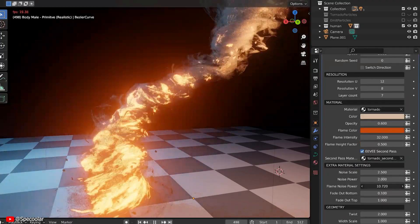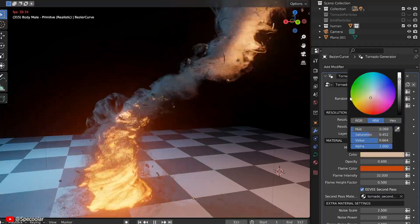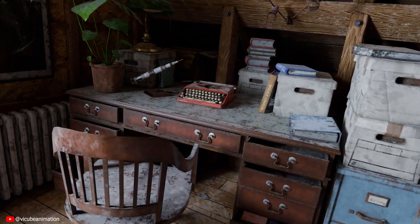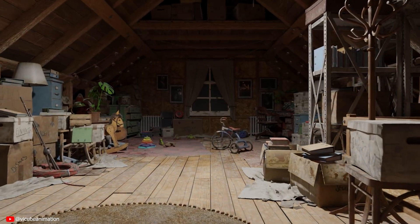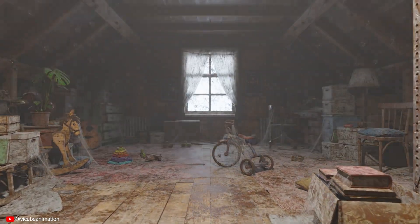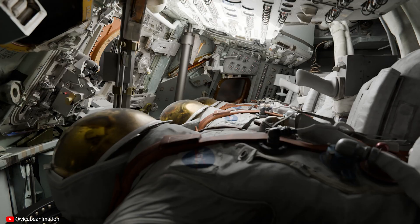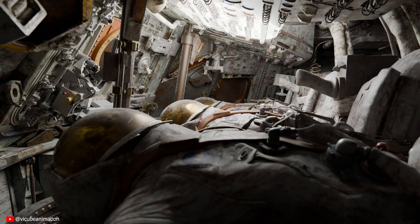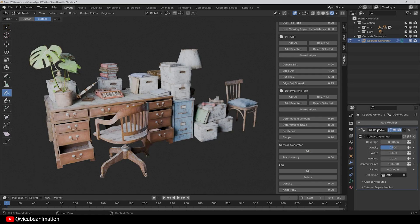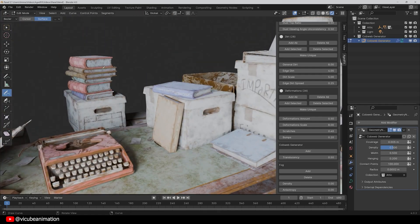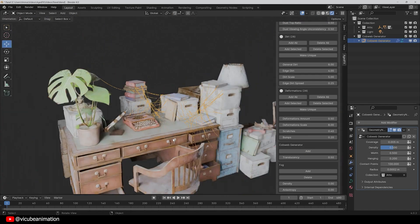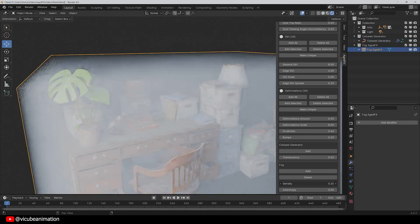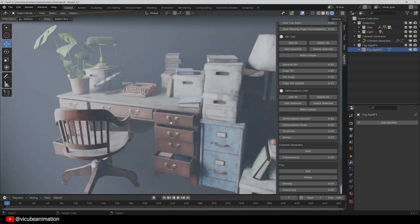Aged FX is the ultimate solution for adding realistic aging effects to objects or entire scenes in Blender. You can add dust particles, cobwebs, dents, scratches and moss, all dynamically and easily to make your objects and scene look old and aged.